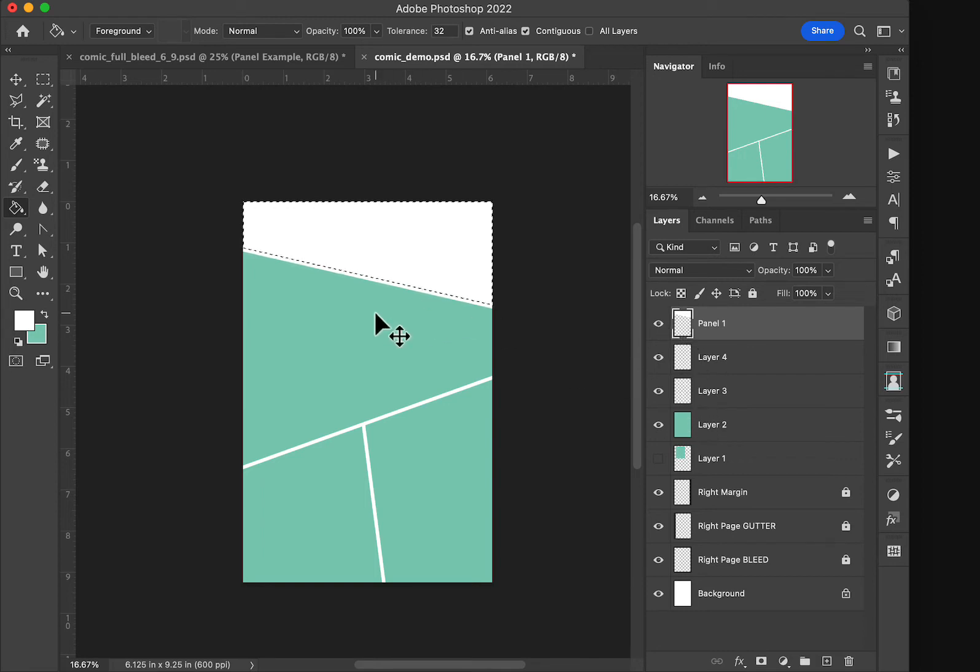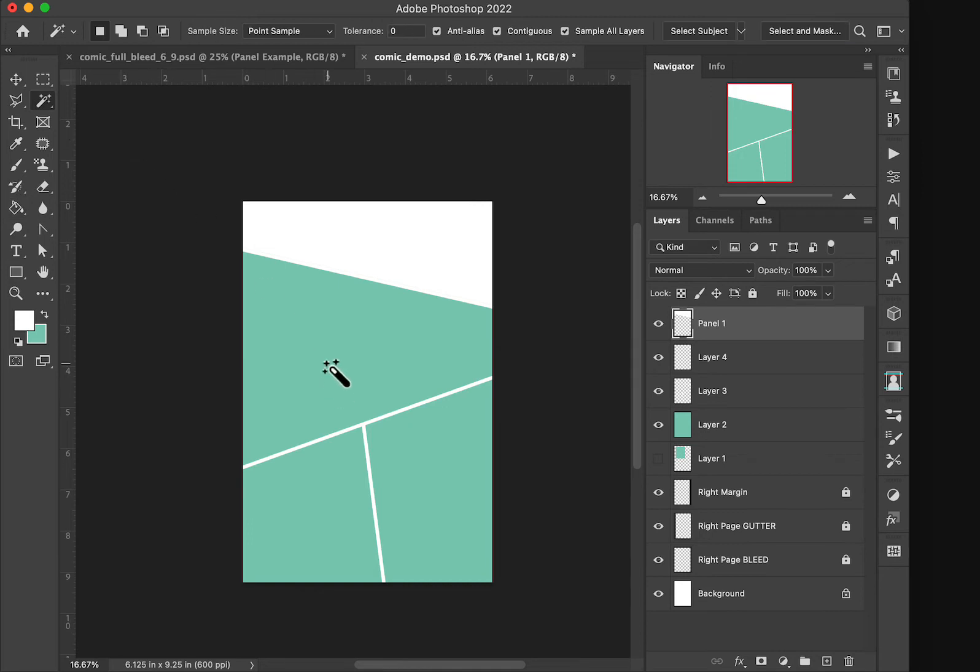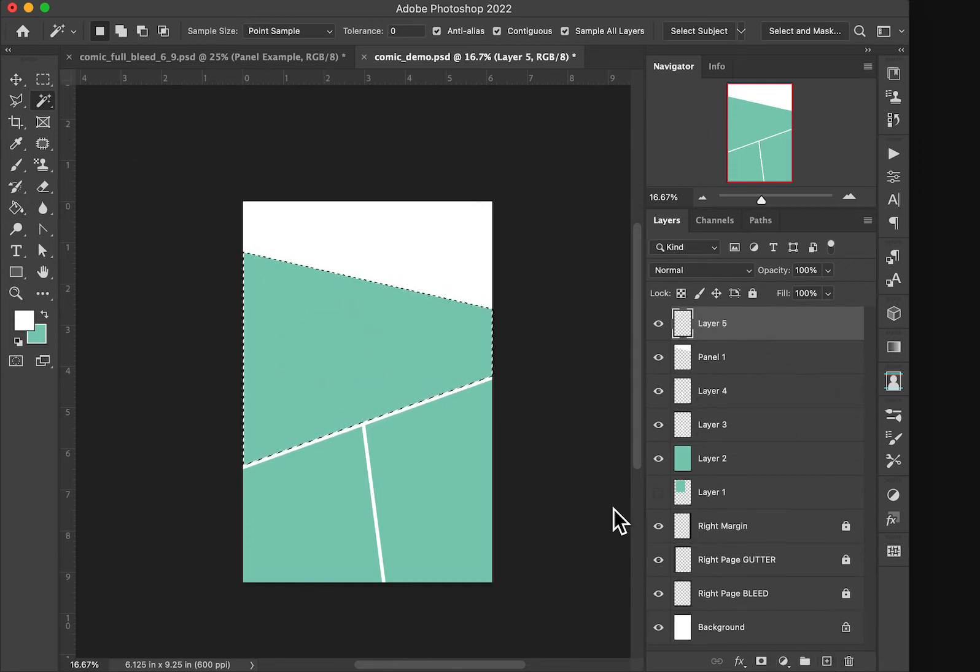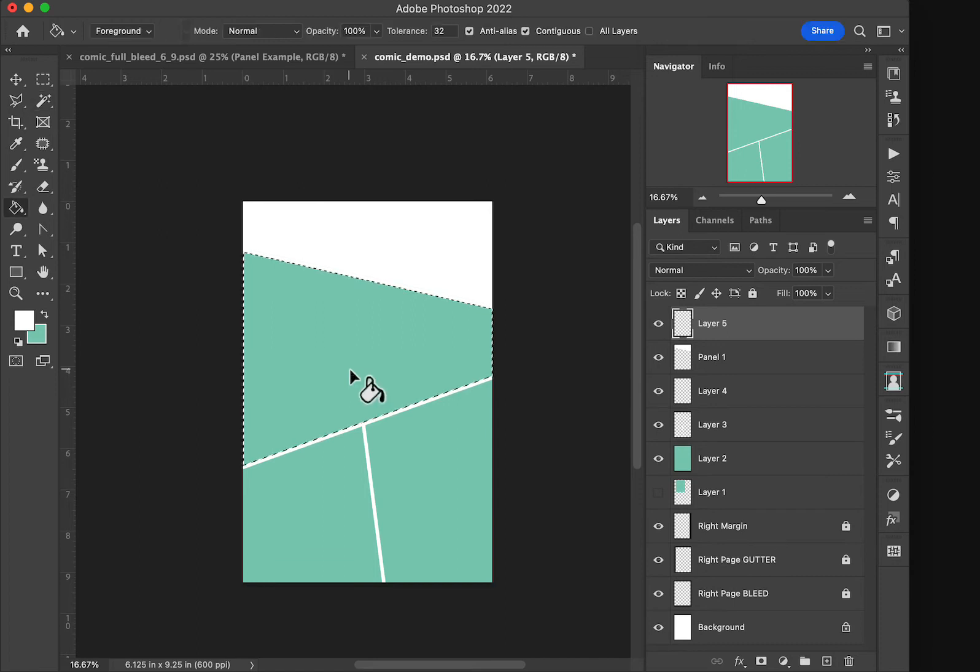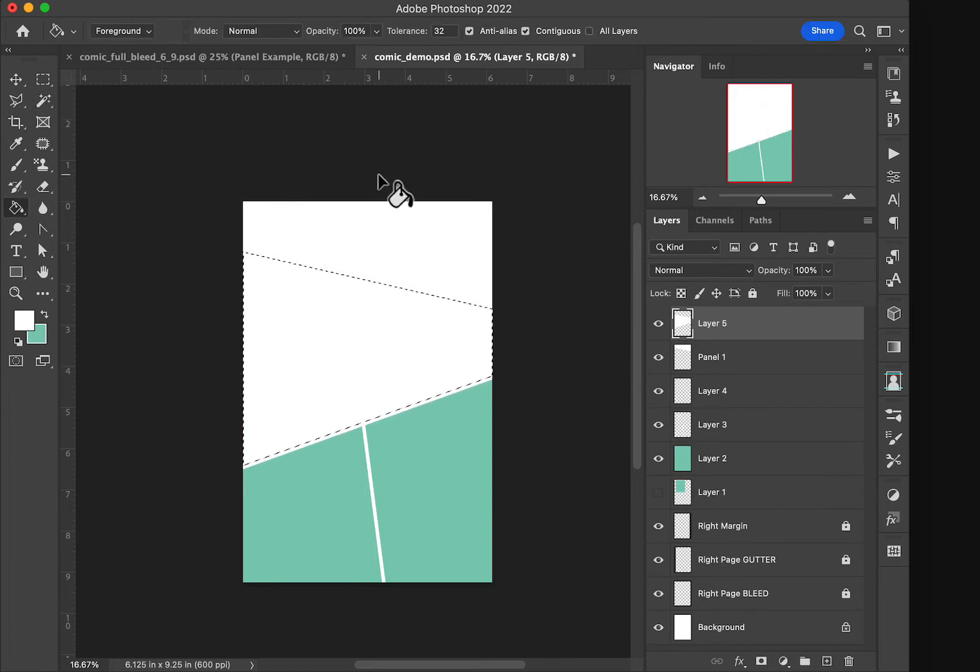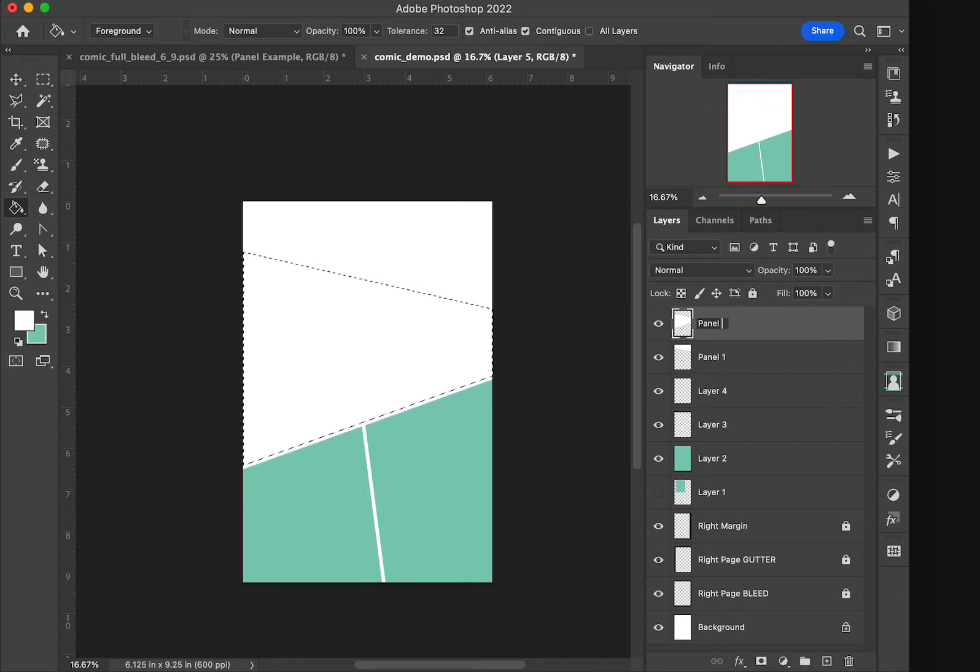Let's see, control D to deselect that, hit the wand tool for W, select the next one, add it up, fill it in, and that gives us a panel two, and so on.